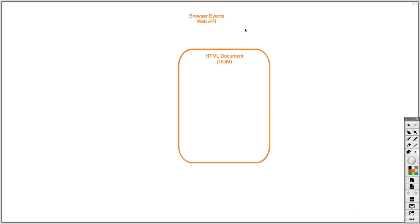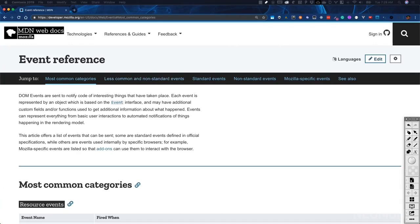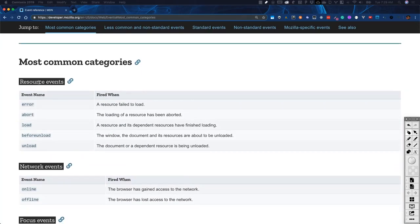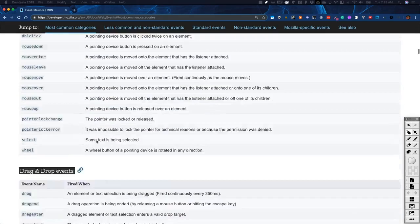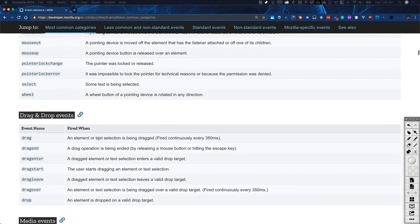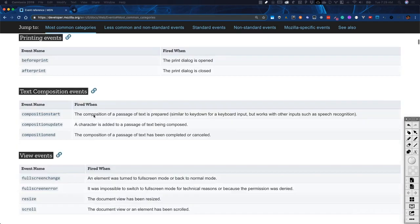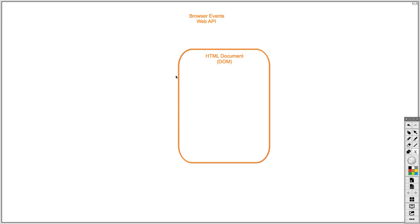If we go to the Mozilla Developer Network and we actually look at all the different events that we are provided by the DOM in the browser, we see that we've got a lot — we've got resource events, network events, focus events, web sockets, sessions, CSS — there are a ton of different events that we can listen for in our HTML pages through our JavaScript applications. And when those events happen, we can make sure that we respond to those events in some way, based on what we need our application to do.